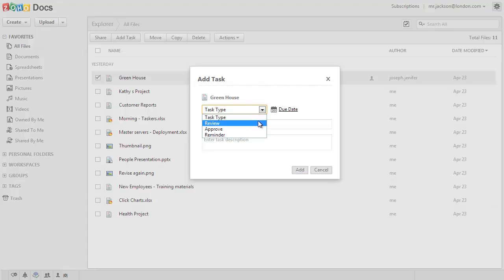Review will get your documents reviewed. Approve will send your documents for approval, and reminders can be used to remind yourself about certain tasks.